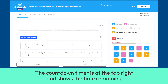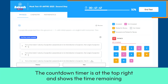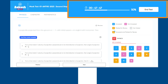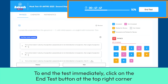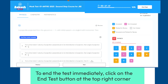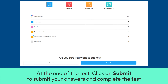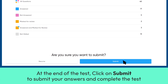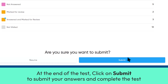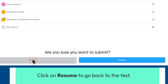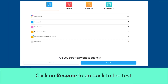The countdown timer is at the top right and shows the time remaining. To end the test immediately, click on the End Test button at the top right corner. At the end of the test, click on Submit to submit your answers and complete the test. Click on Resume to go back to the test.